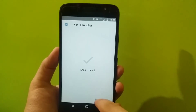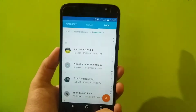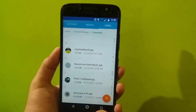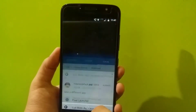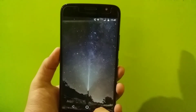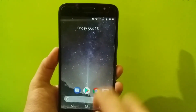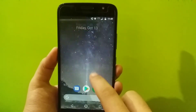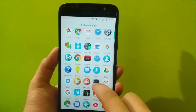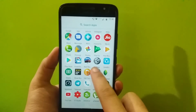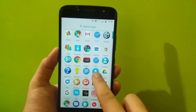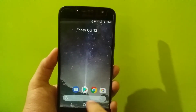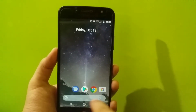Once the launcher is installed, let's hit the home button and select the Pixel Launcher. You can see that we get a brand new Google Pixel 2 launcher with some brand new animations and some brand new features.